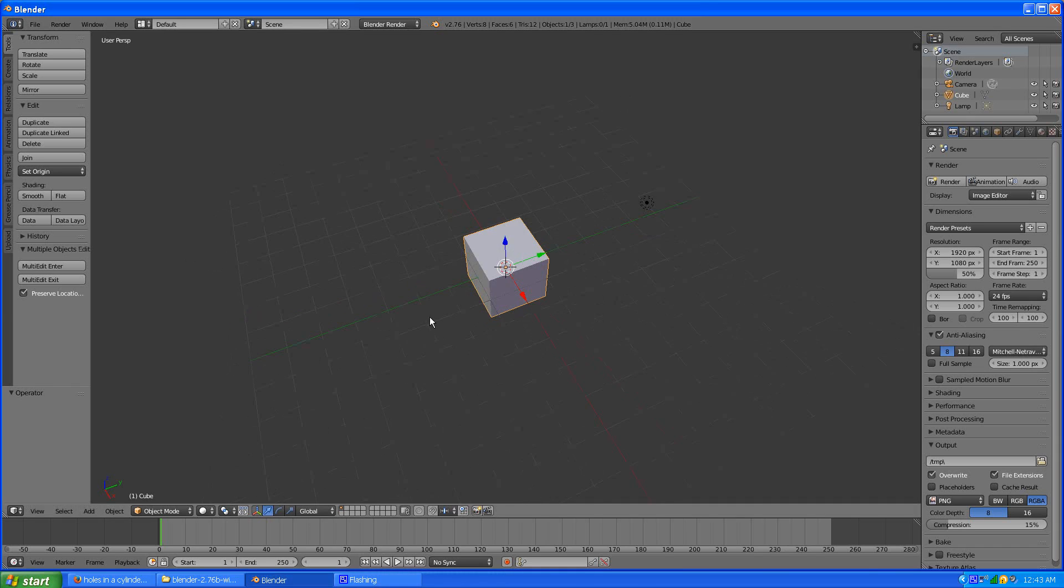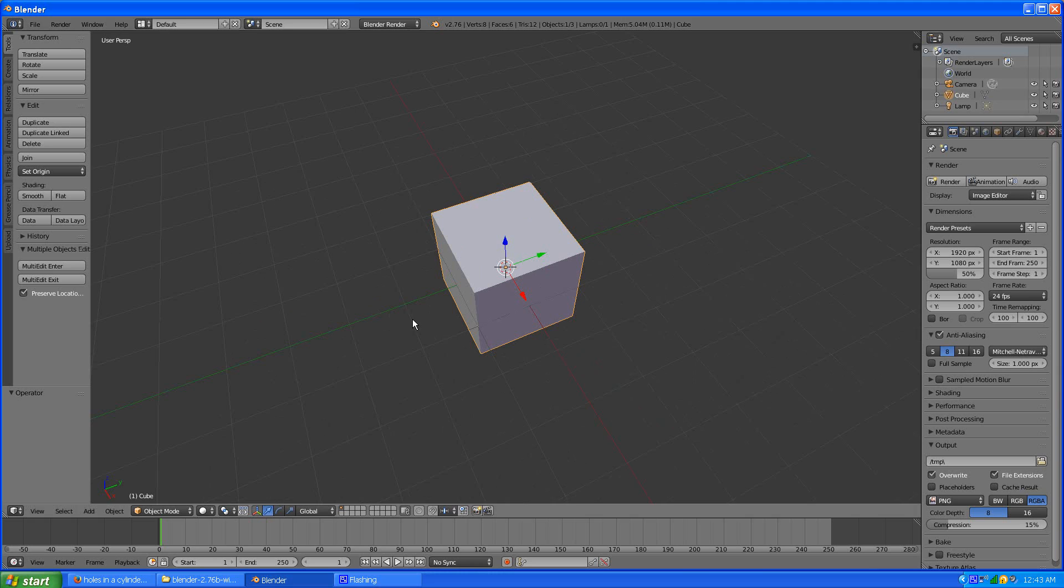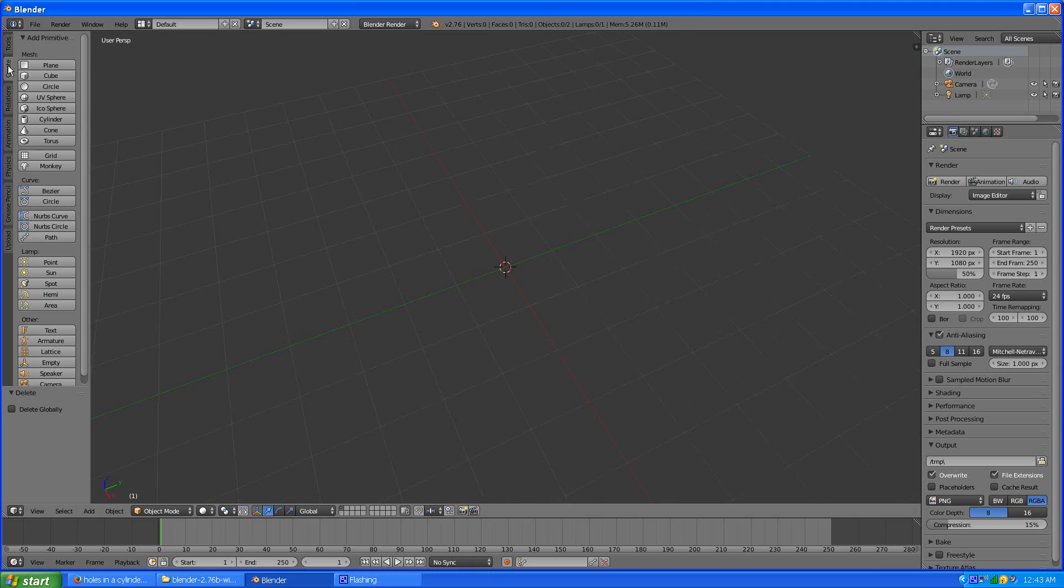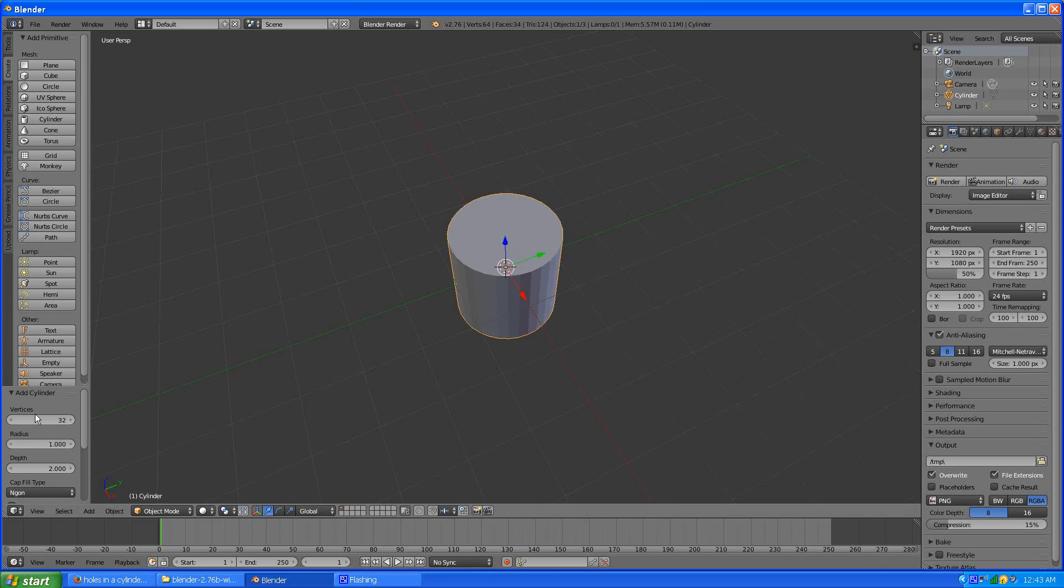So I got the cube here but we don't need that right now, what we want is a cylinder. So I'm going to click over here, create a cylinder and something with an even number of vertices or the perimeter is 32.